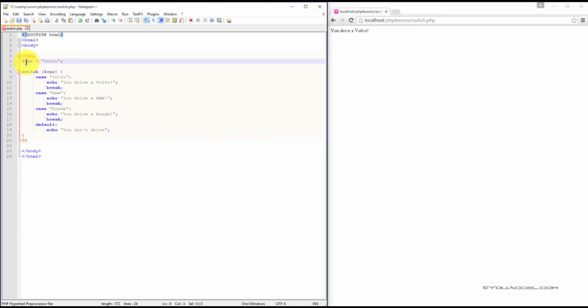In this example, we have a variable with the value Volvo assigned to it. Next, we've created a switch statement pertaining to the car variable with four cases.